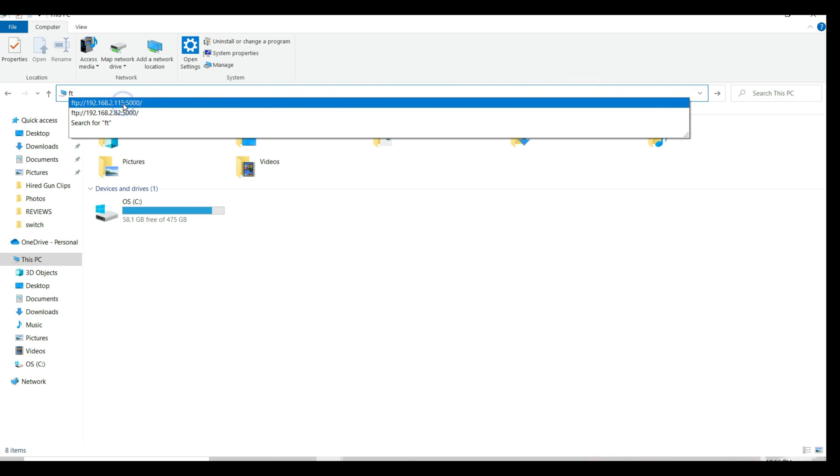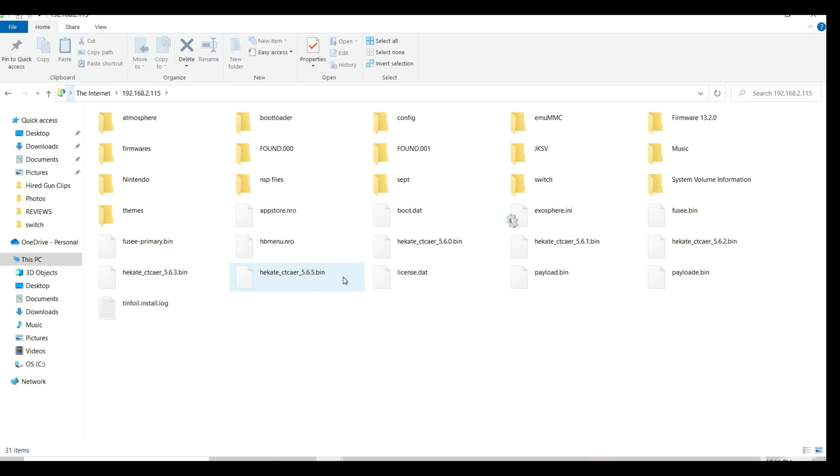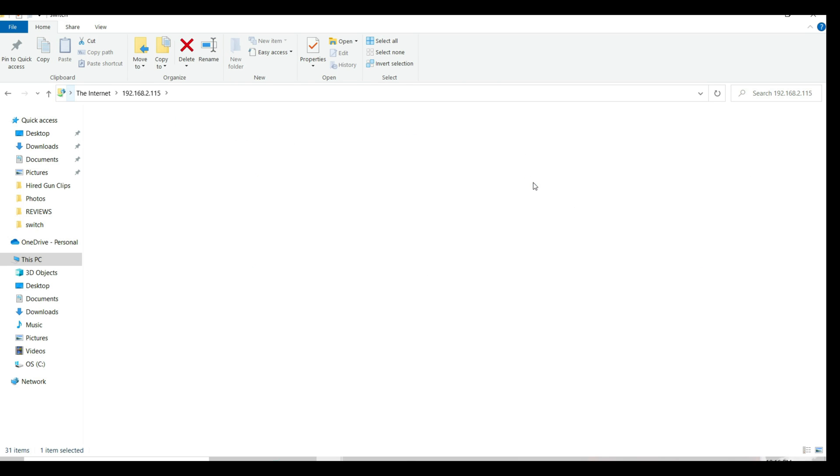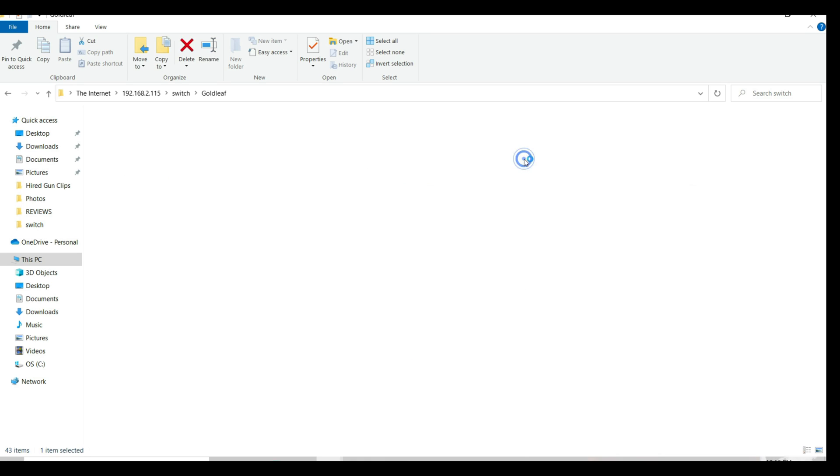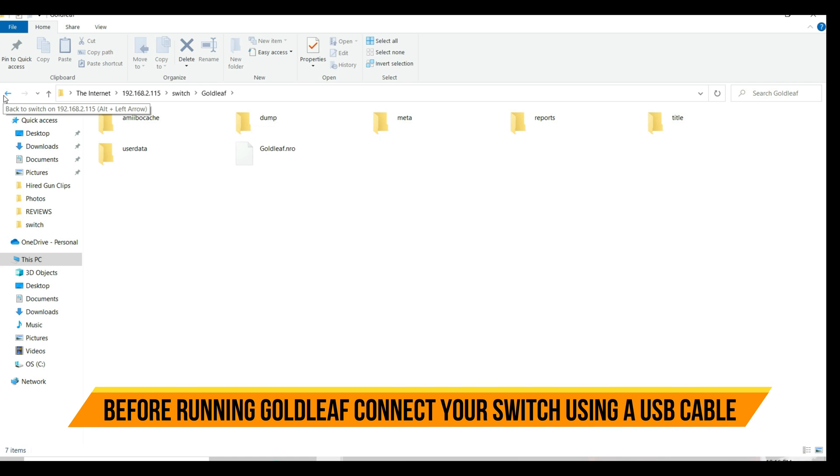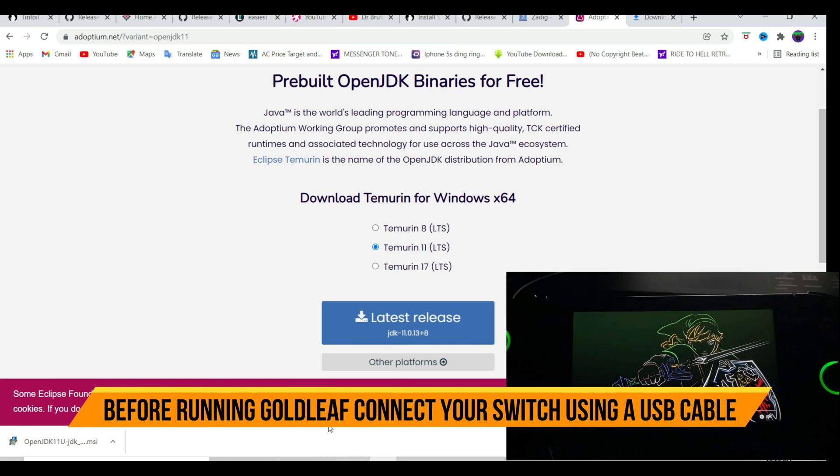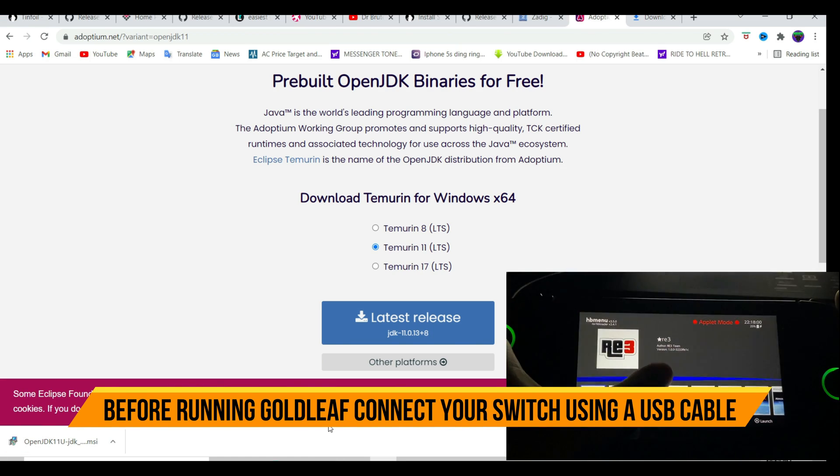Go into the Switch folder, create a subfolder named Goldleaf like this one. Go into that folder and paste the .nro file. Once Goldleaf has been installed, go into the Homebrew menu, run Goldleaf, put your Switch aside and move to your PC.